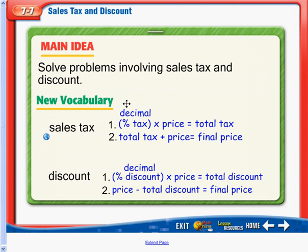Today's lesson is over 7-7, which is sales tax and discount. We are going to be solving problems involving sales tax and discount.